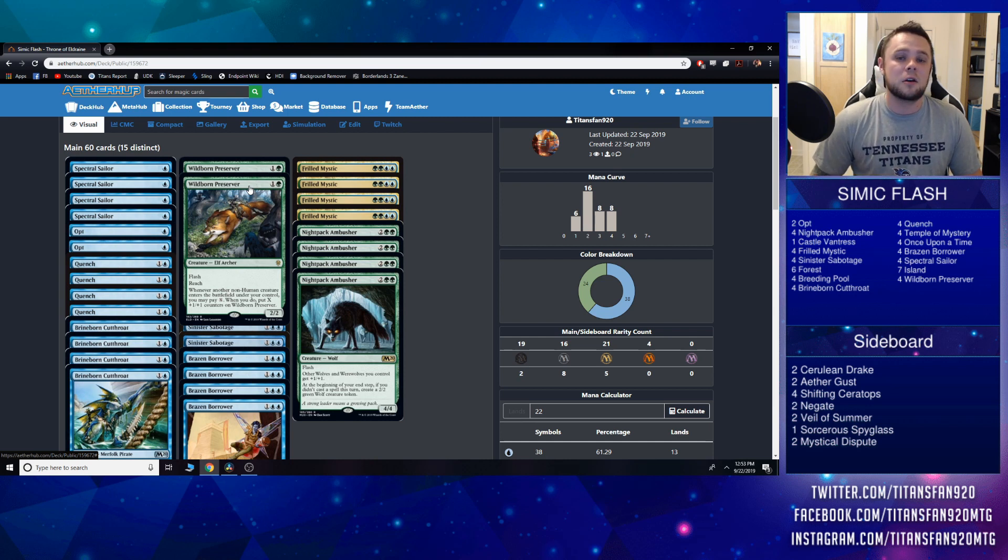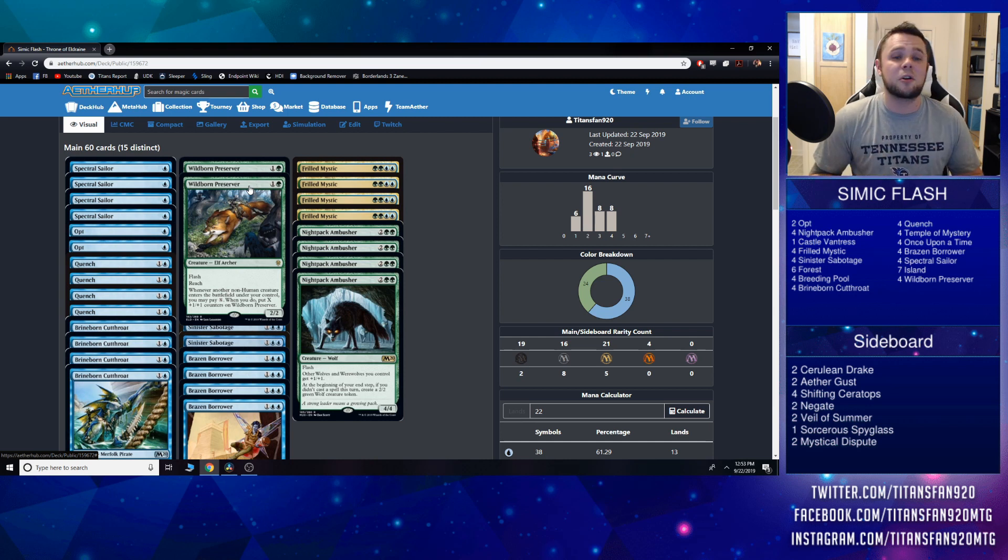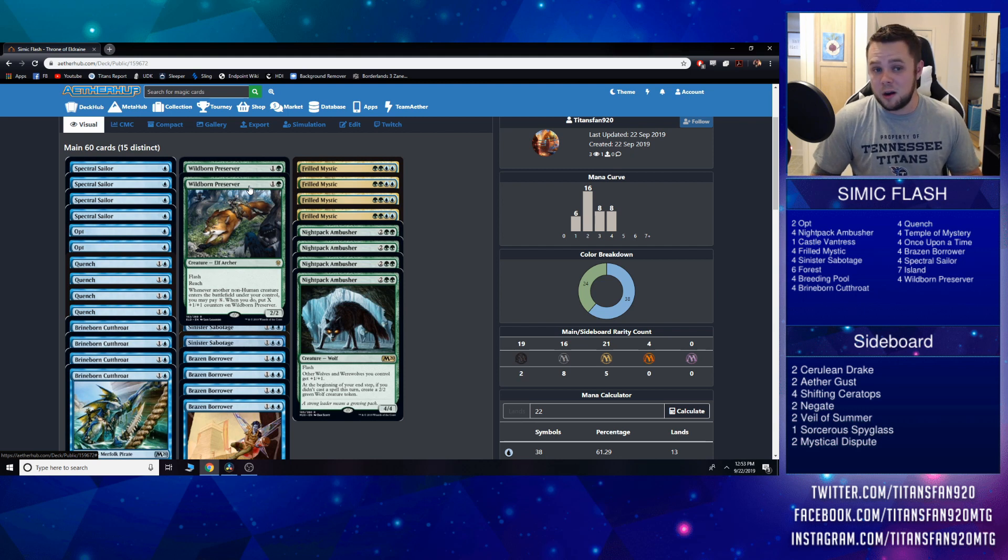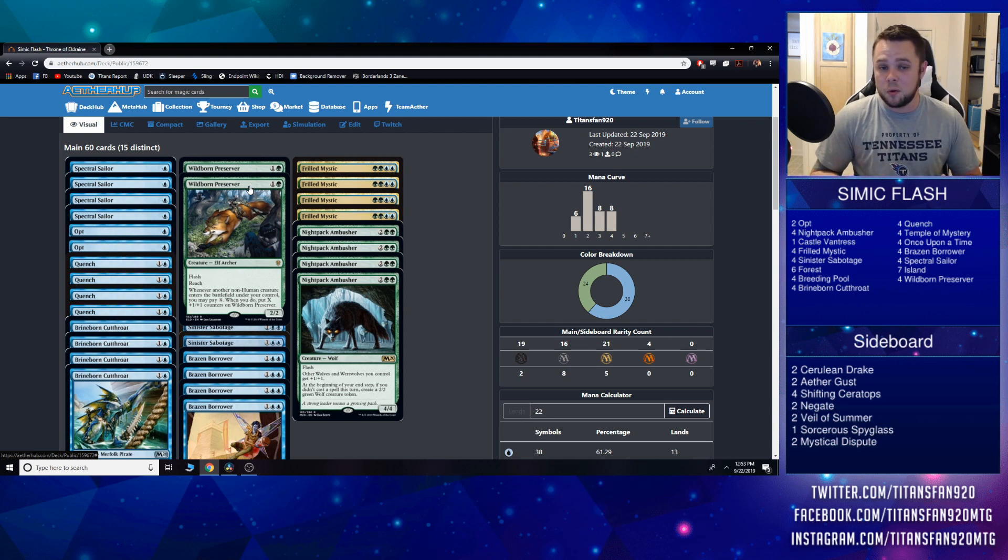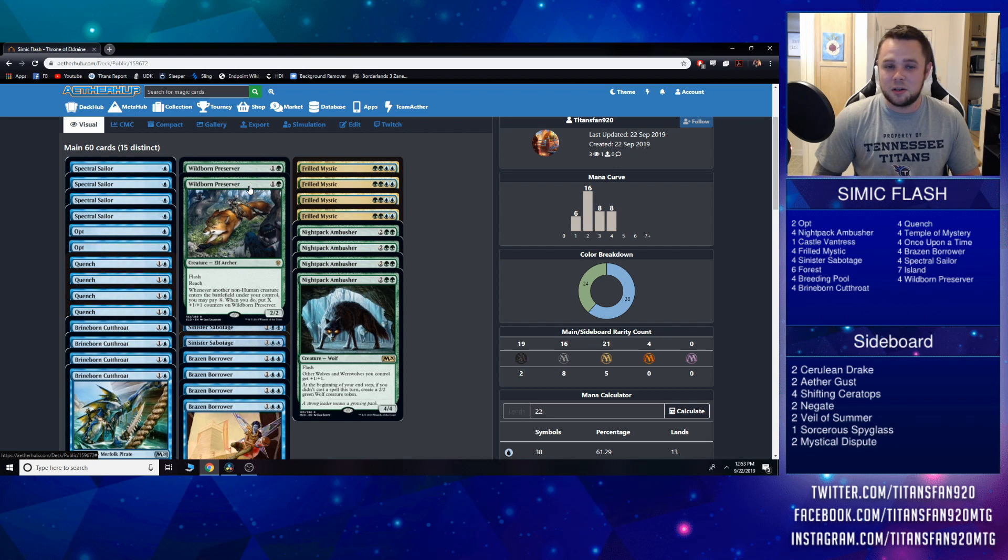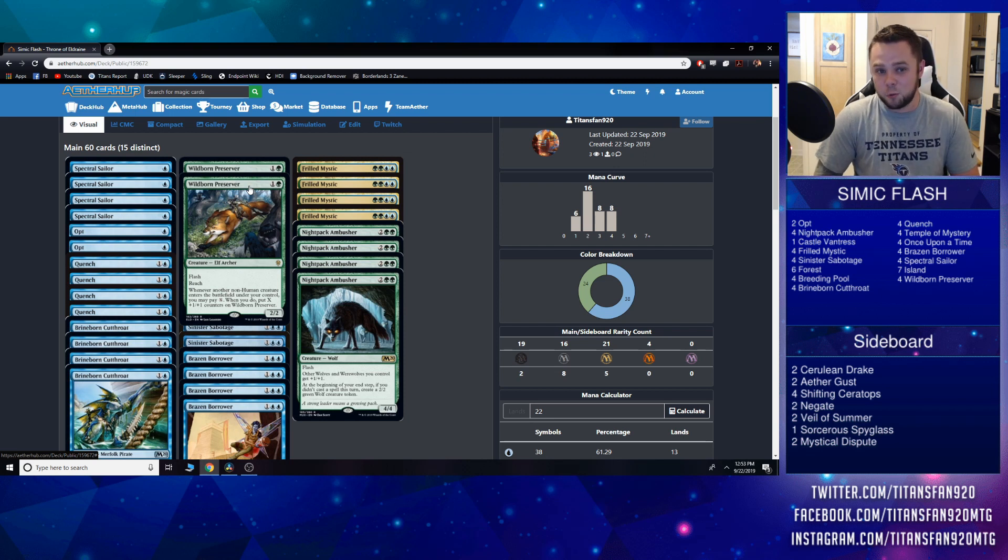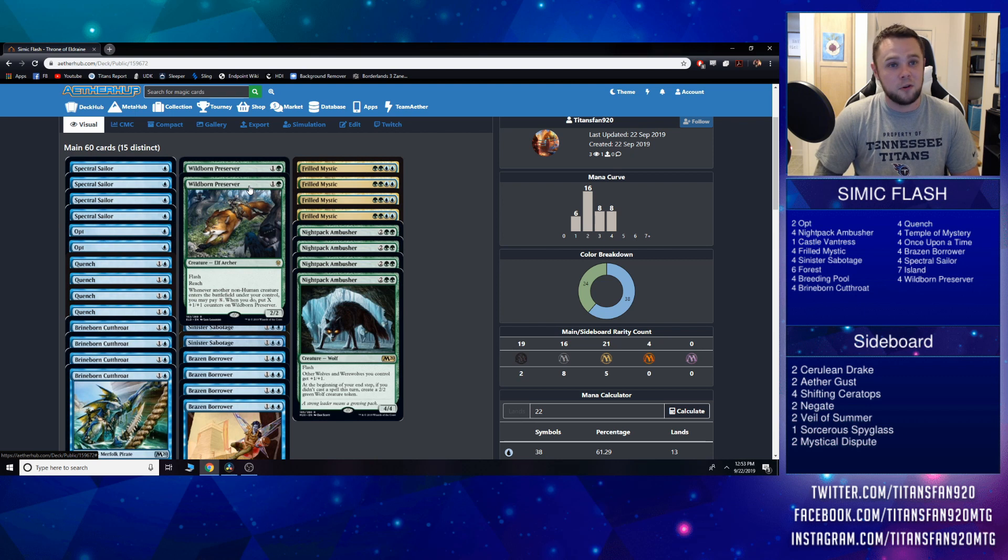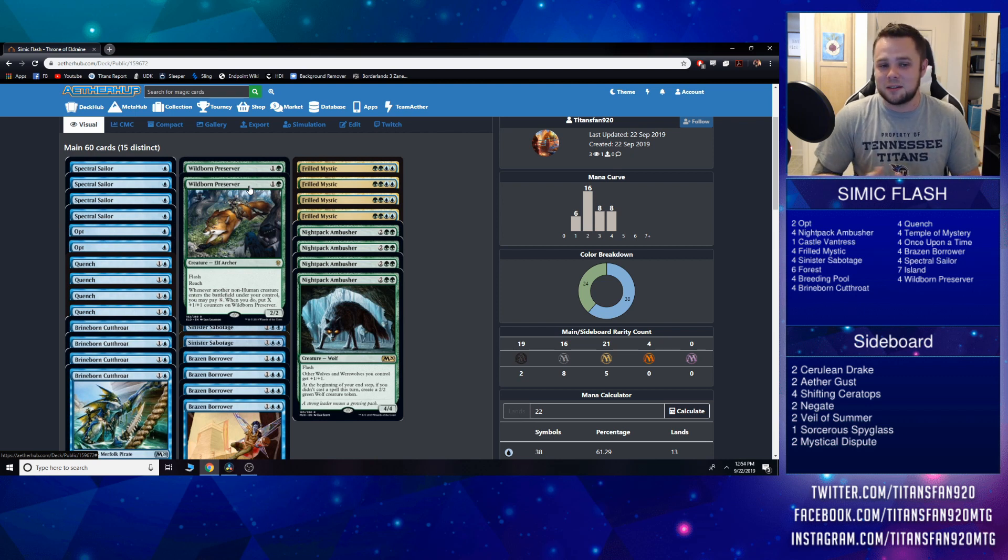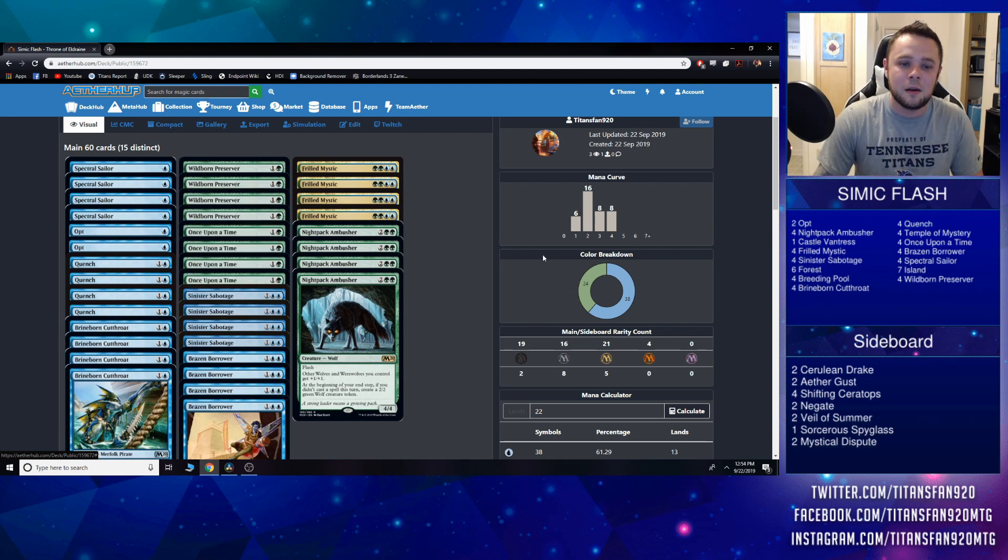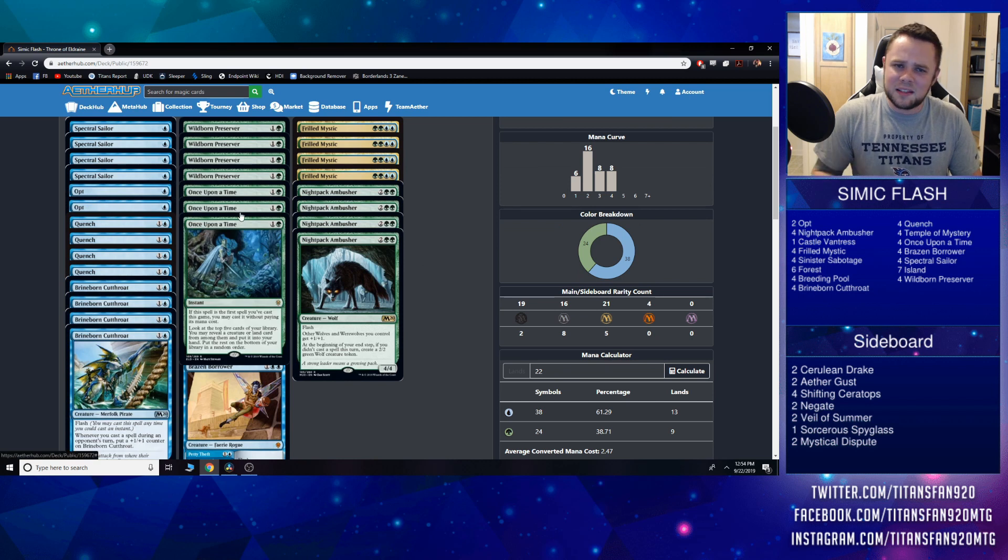Say you've got a Frilled Mystic you've got held up and they play something you're not really concerned about countering too much. Instead, maybe you flash in a Spectral Sailor, pay the X equals three there with that four mana, and you put three +1/+1 counters on here. All of a sudden your two mana creature became a 5/5 with reach—that's pretty nasty. That's going to make some really fun combat lines there and I'm excited to see how the card works out.